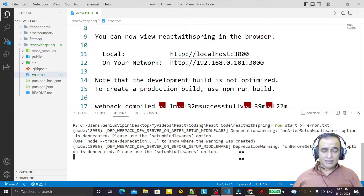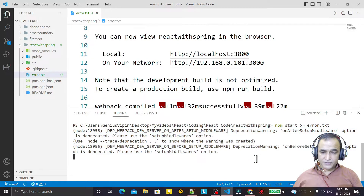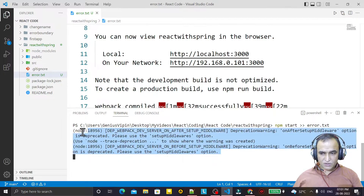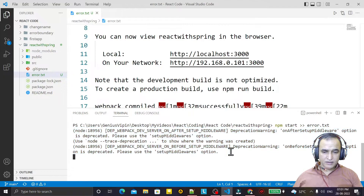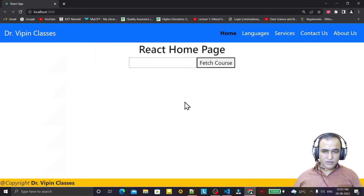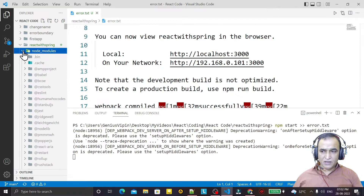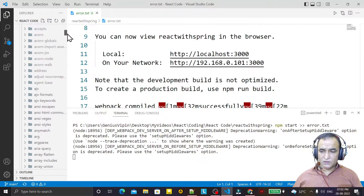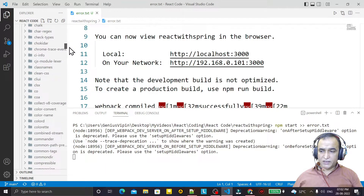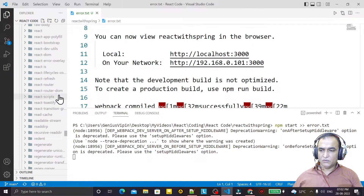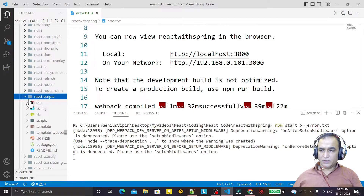So how can we solve this error in React and make the app load faster? If we solve this problem, the loading of the first home page will automatically be faster. To fix this, we need to go to the node_modules directory and check the react-scripts folder.